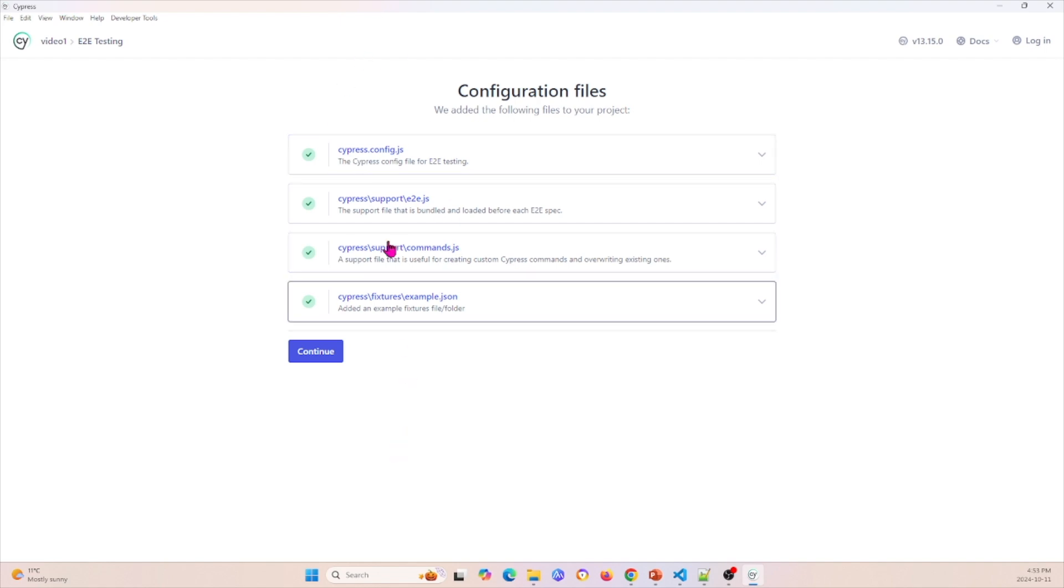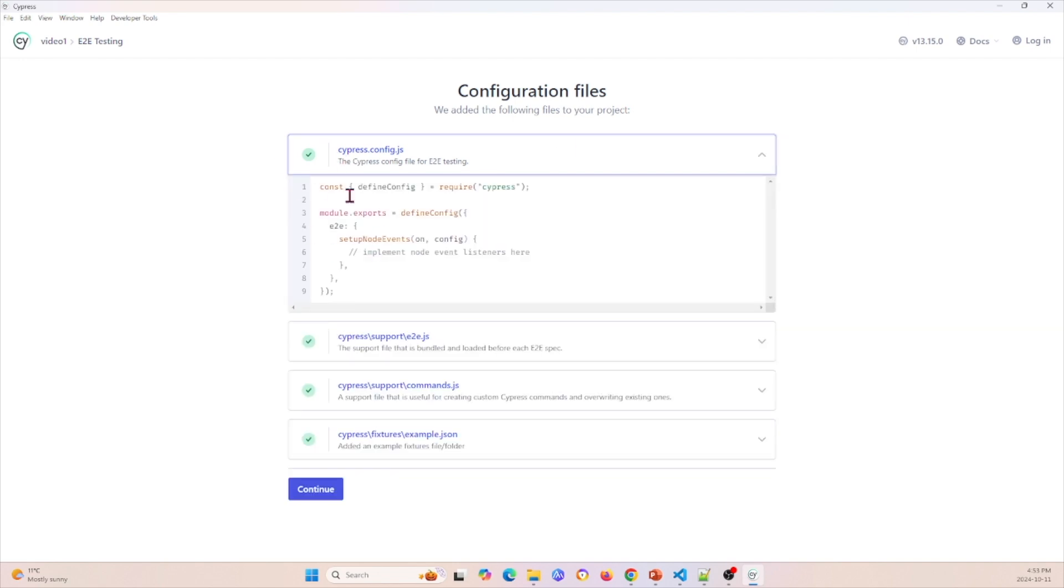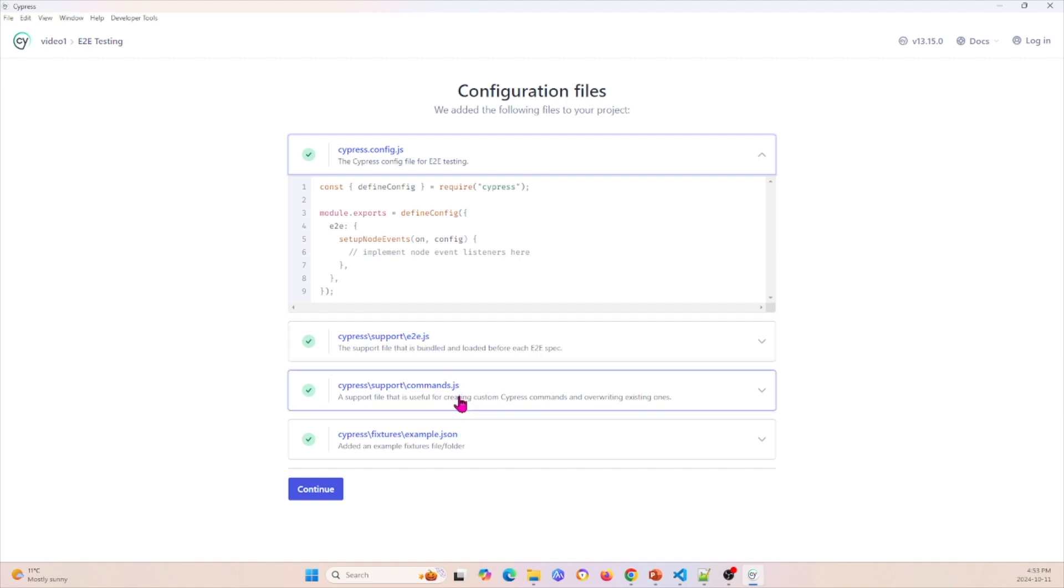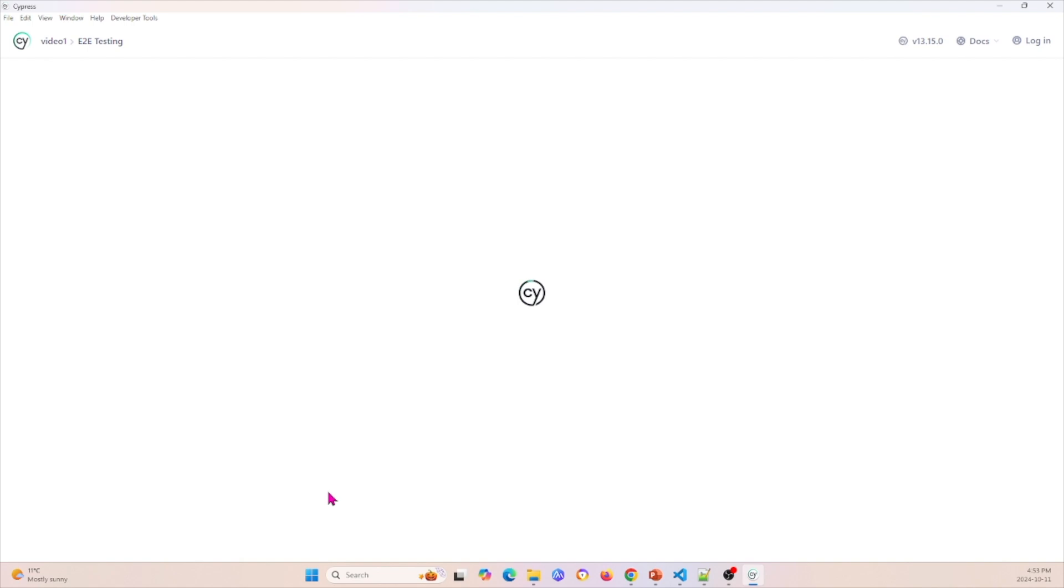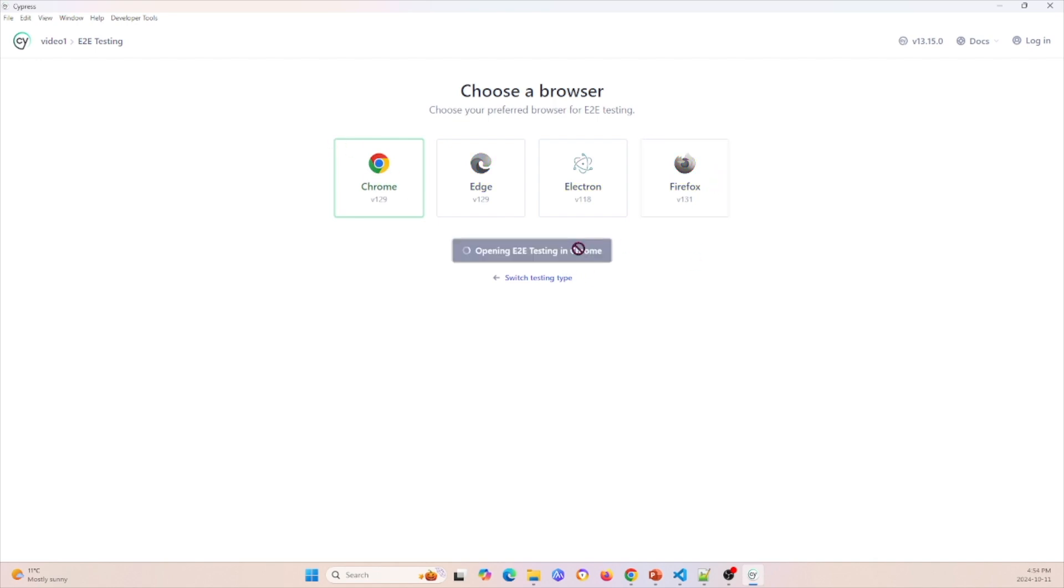Now you have all these different things. Configuration files - we added the following files to your project. They added some configuration files for Cypress, they also added Cypress support E2E test JavaScript files, command files, and so on. So you just click Continue and they'll add that to your folder. I'm going to do this in Chrome, but there's some other options as well, for example Edge, Electron which is the one they ship, and then Firefox. So I'm just going to do Chrome, so Start E2E testing in Chrome.